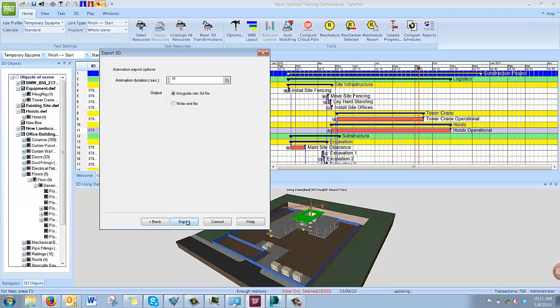On the next screen, you have the animation options. Because you're not exporting a saved animation in Synchro, you're simply exporting the entire construction sequence. You can choose the duration. If you choose 10 seconds, the entire project will happen in 10 seconds, or we'll set it to 30 seconds, and that will export the entire project spread out to be viewed in 30 seconds.